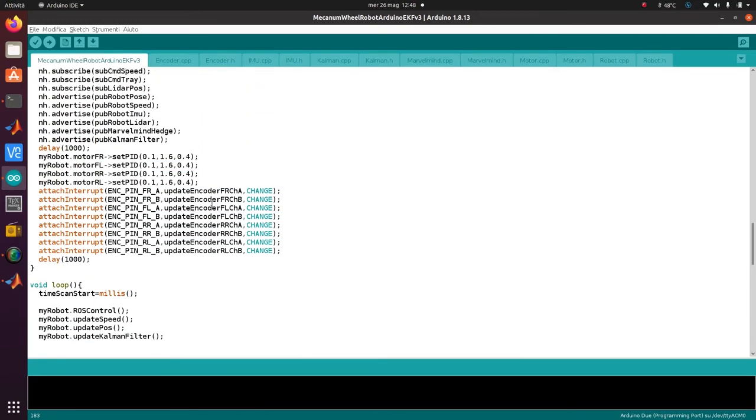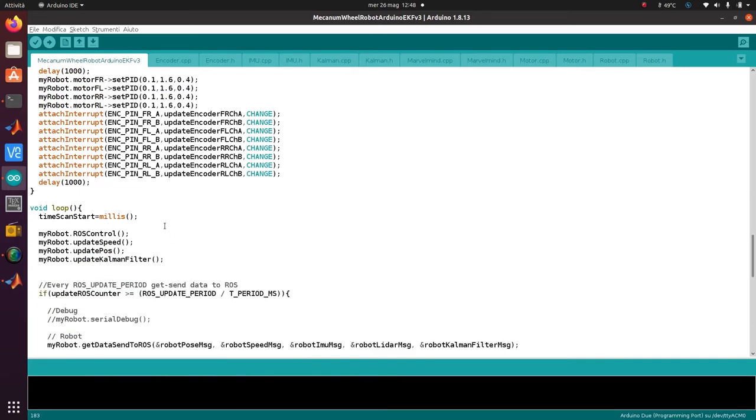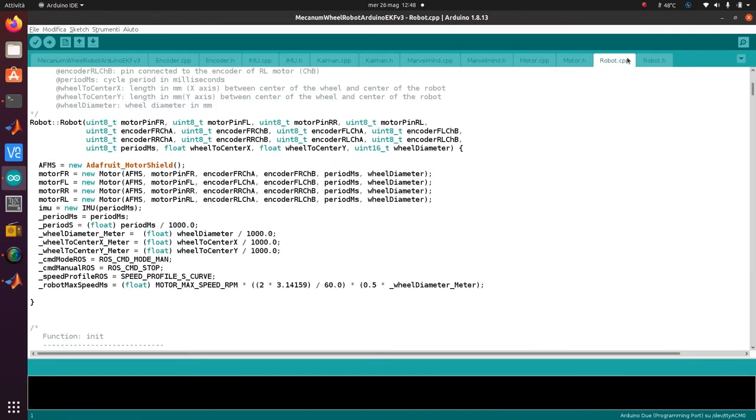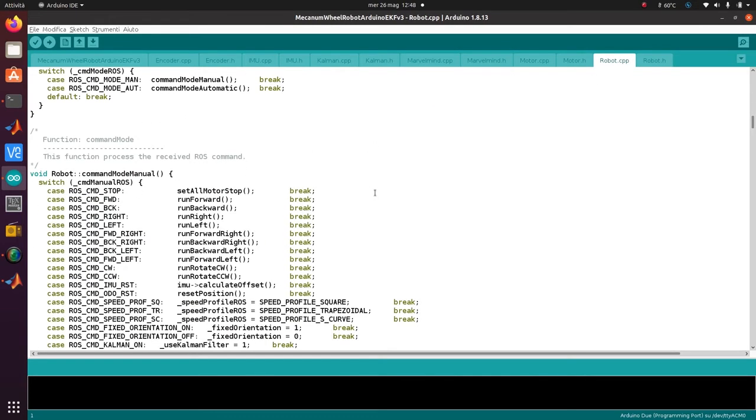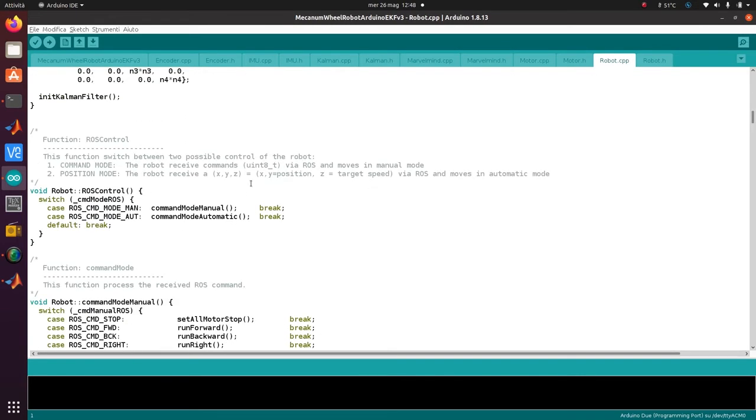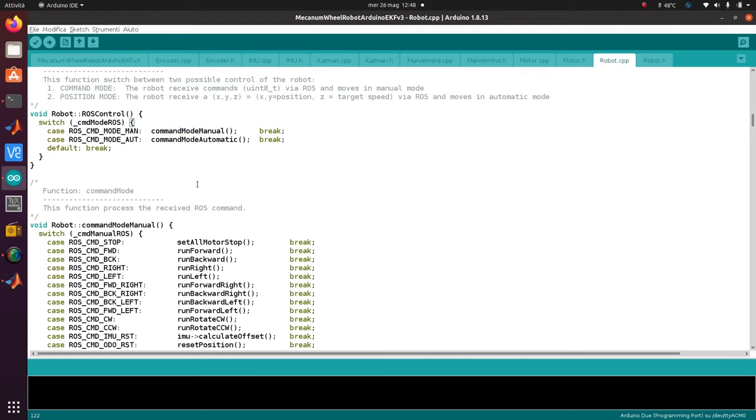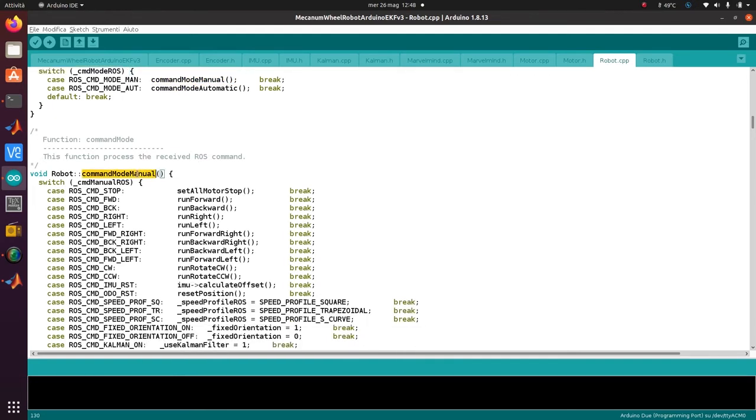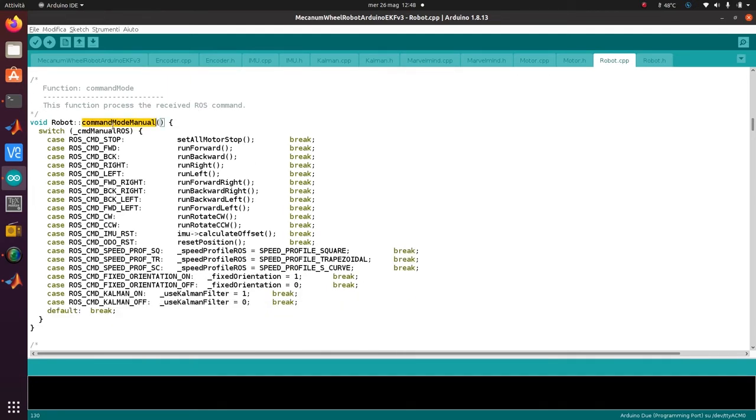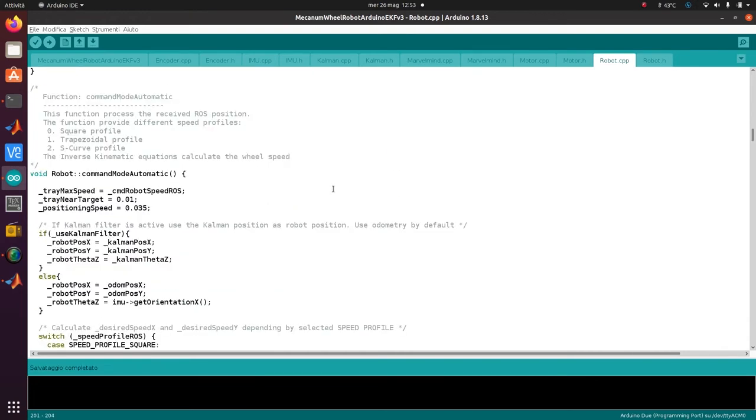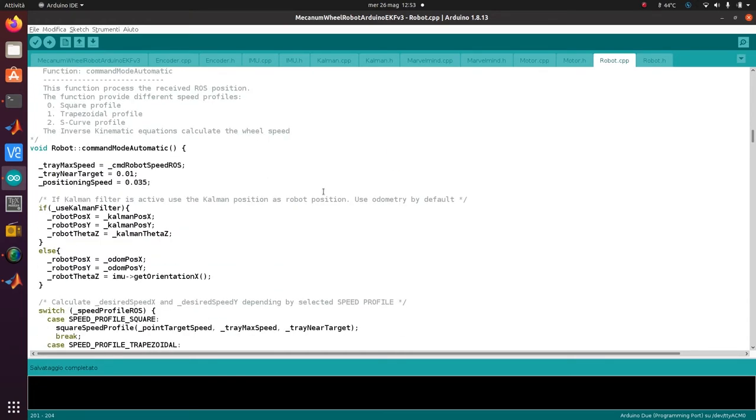The main control - the main program is ROS control. Let's have a look at ROS control. Depending on the mode of the robot selected, we call command mode manual or automatic. In manual, we read the command from ROS and decode it. If it's a stop, we tell the motor to stop. Forward, go forward, and so on. When automatic mode is selected...